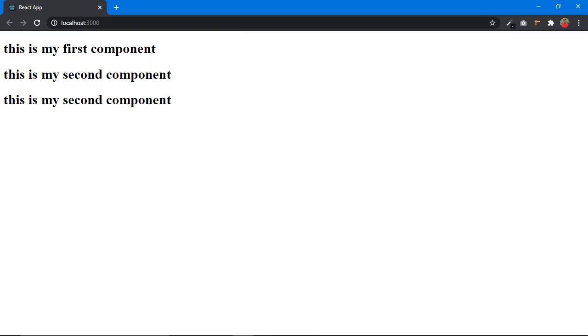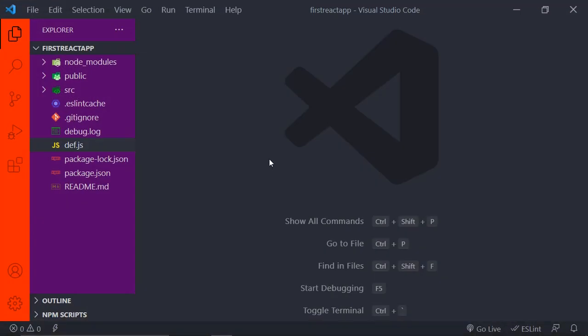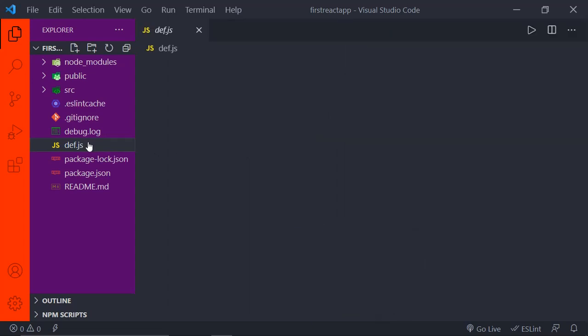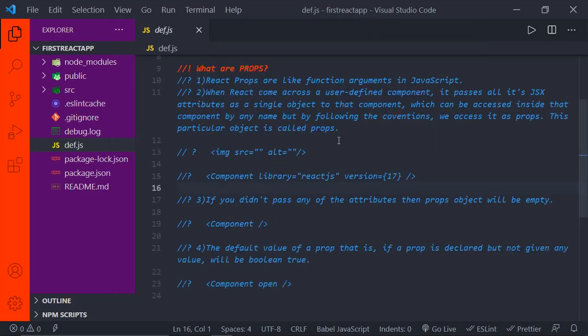First of all, open your VS Code and make sure your React server is up and running, which is already done in my case. Let us get into VS Code. Coming to the topic — what are props — before getting into coding, we will see some points regarding props, and then we will apply all those points practically one by one. Let me open my dev.js where all the definitions of the concepts are written. I'll press Ctrl-Shift-P and toggle the word wrap. You can see on the ninth line: what are props. These are the four points I listed out about props, and we will go through all of them one by one.